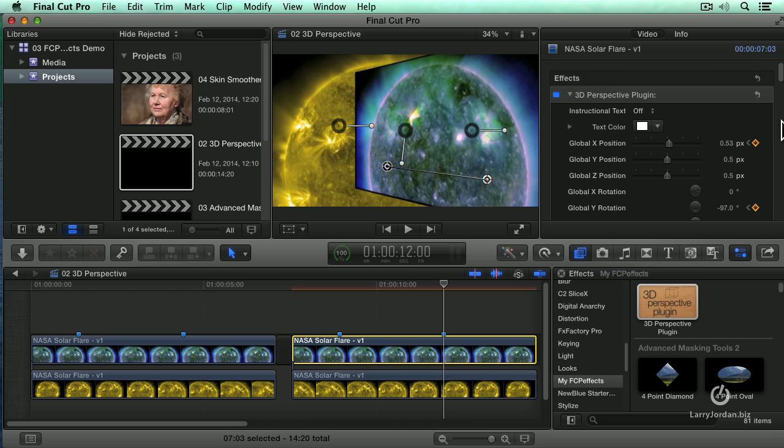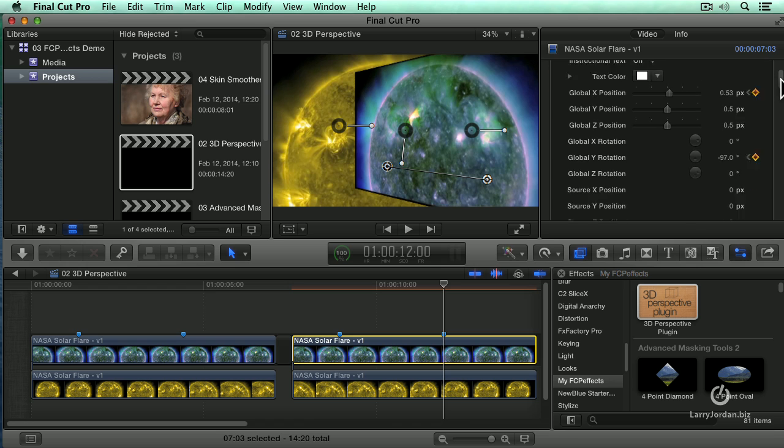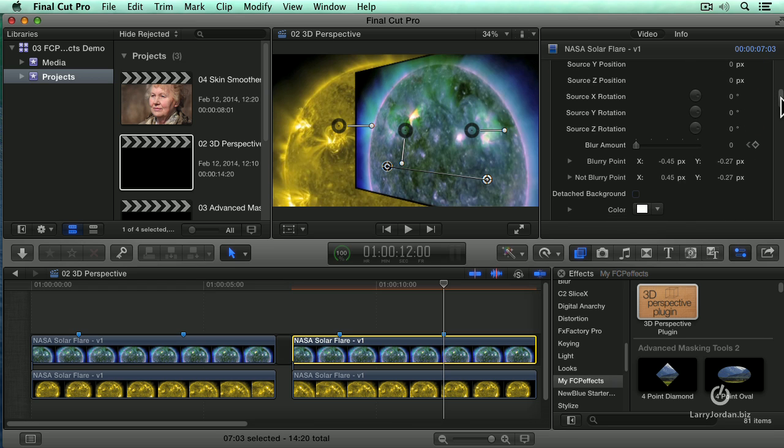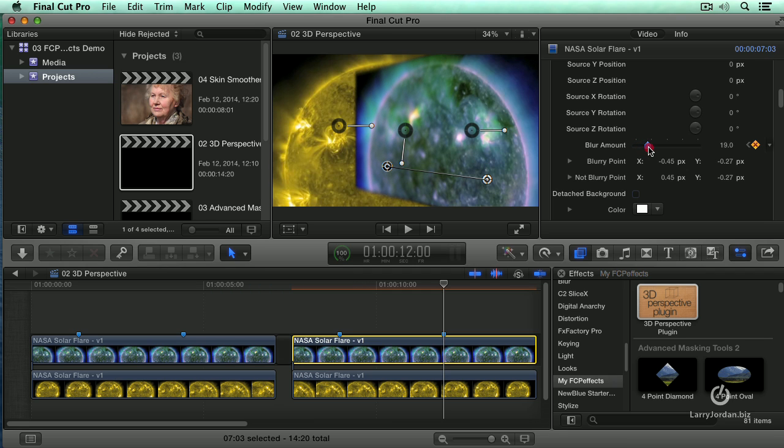Good. And now let's increase the blur amount. Notice the whole picture is in focus. Let's add some blur. Right about there.